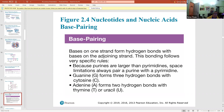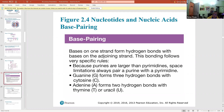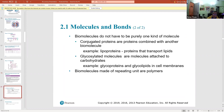In DNA, A always binds with T, and the A-T bond has two hydrogen bonds. In RNA, thymine (T) is replaced by uracil (U), so A bonds with U instead.